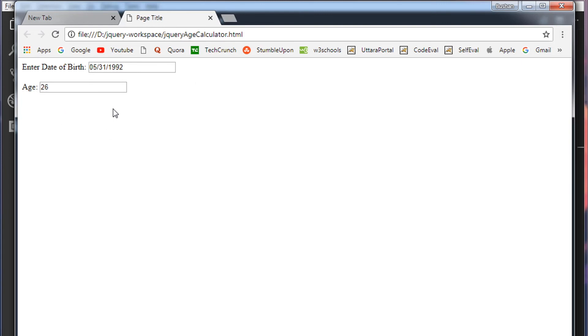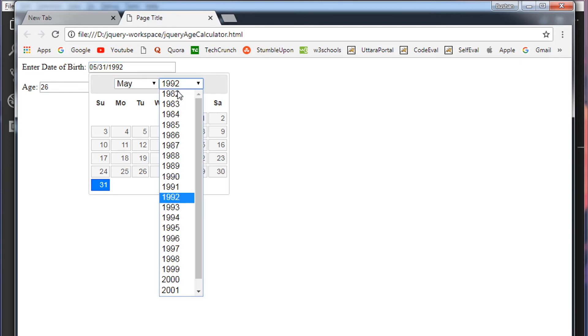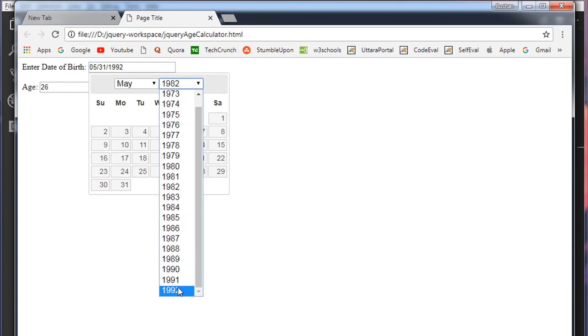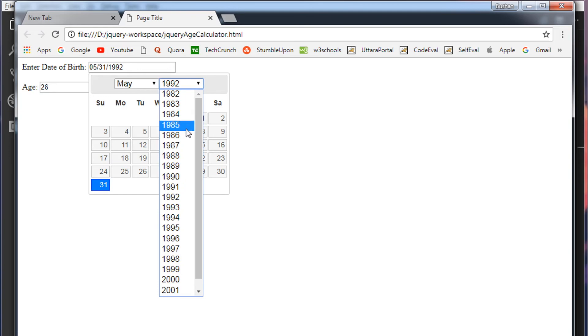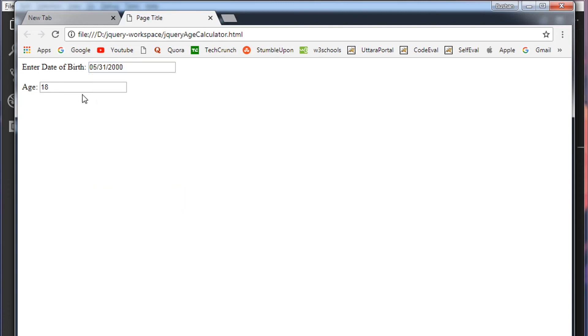Let's verify this with one more date of birth. So I'm going to choose 2000. So as I said, at the time of this recording, the current year is 2018. So it's exactly 18 years difference. There you go.